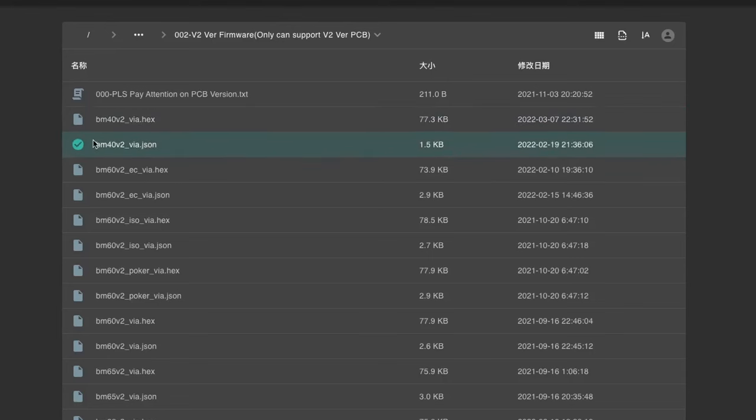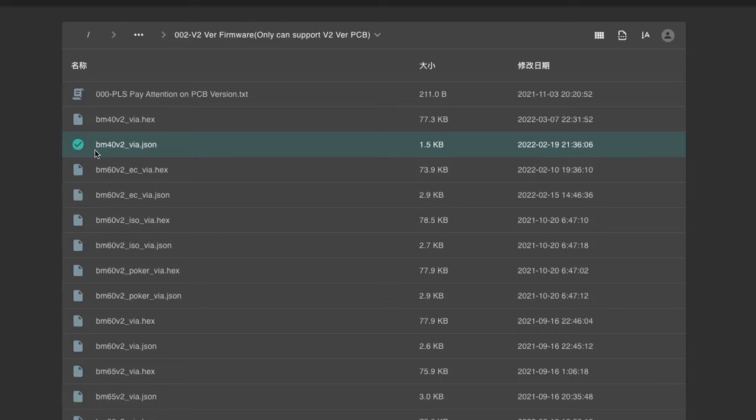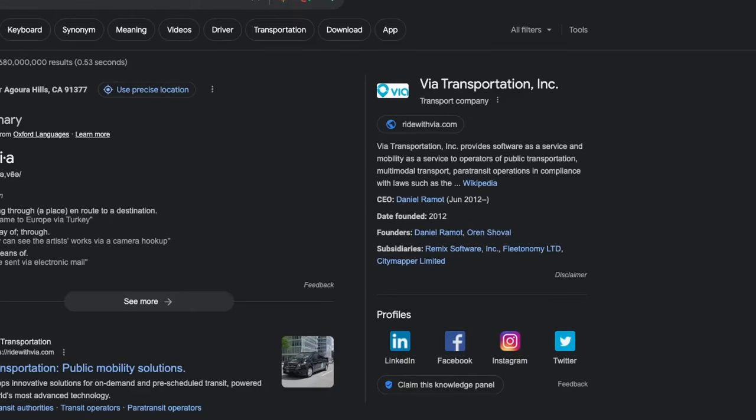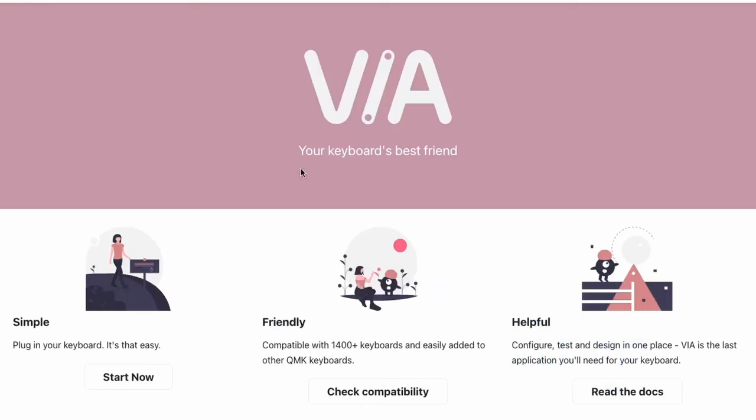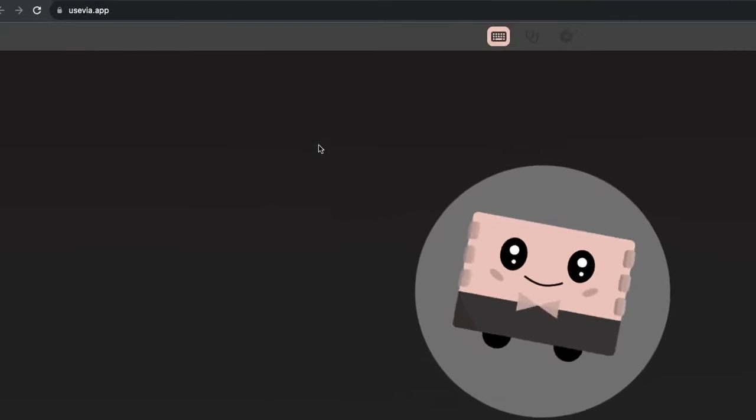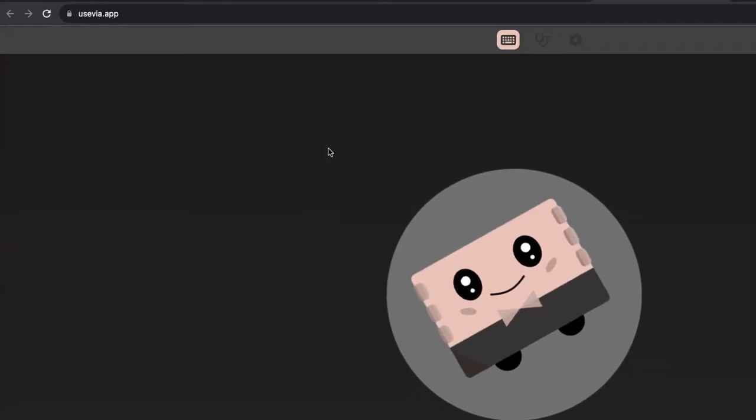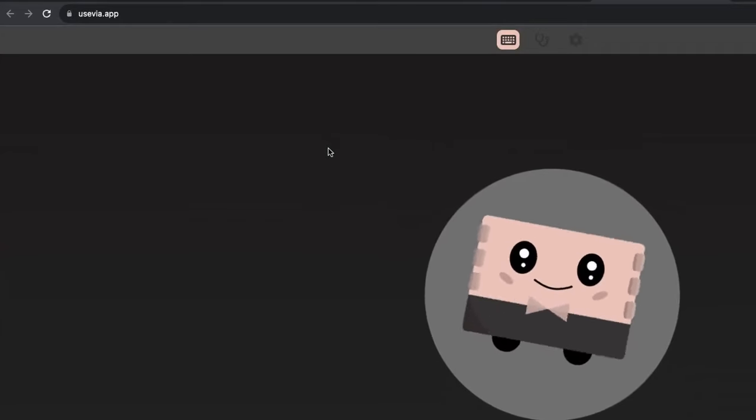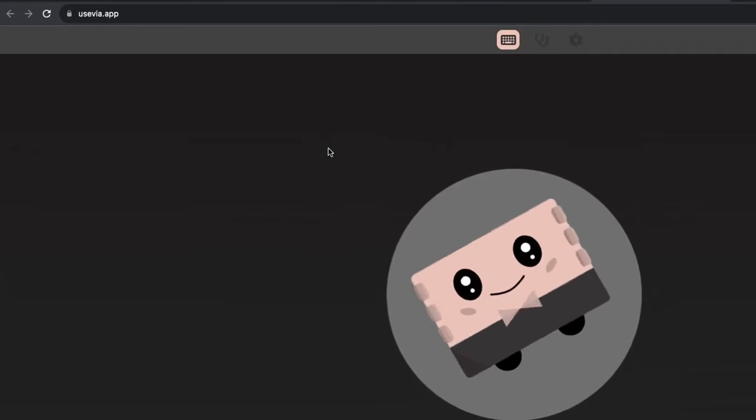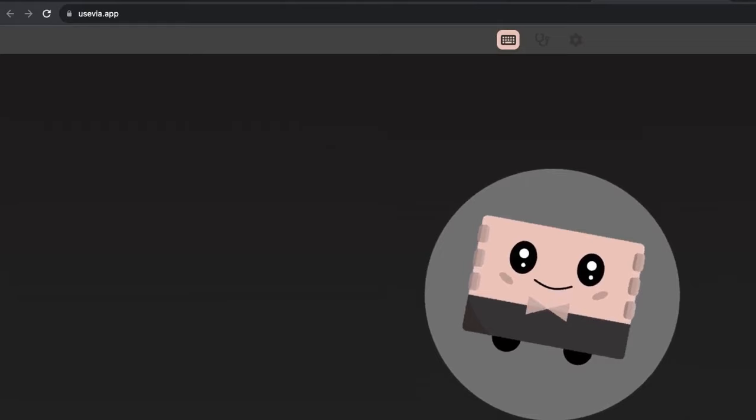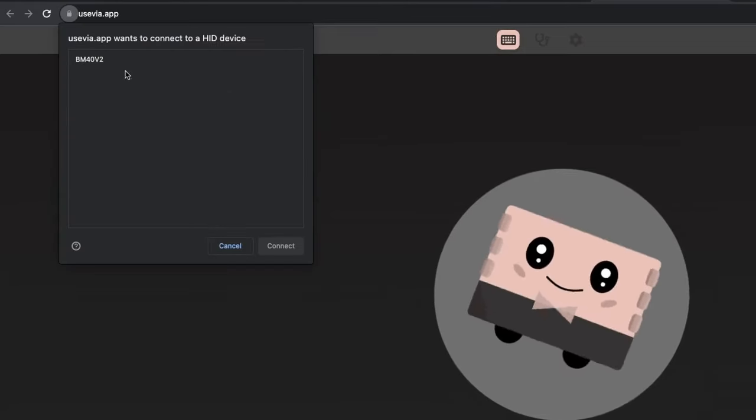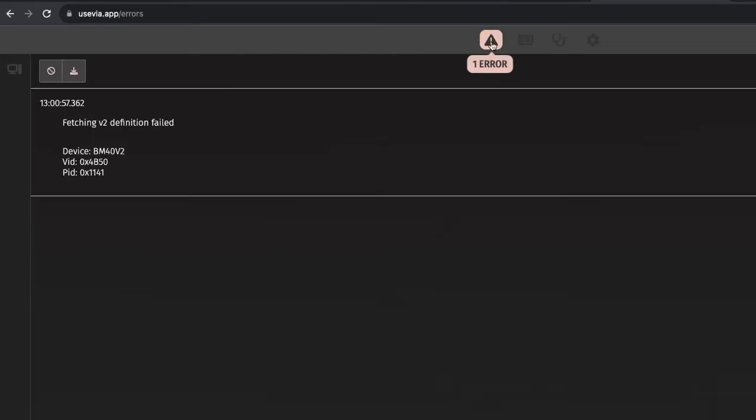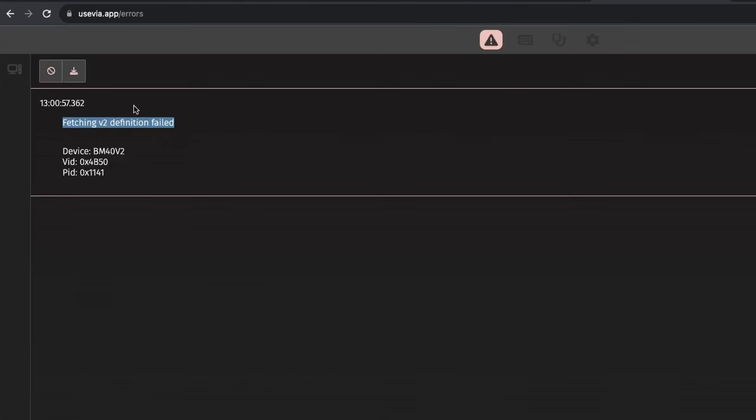And after that, this is an important one. You have to download this JSON file. This JSON file is, I believe, the definitions for VIA. You go onto something like VIA. Use VIA. If I go ahead and plug in my BM40 keyboard. Authorized device, BM40 V2. You're going to end up with an error. Fetching definitions failed. This keyboard doesn't have definitions by default.